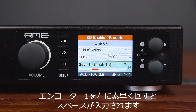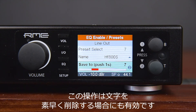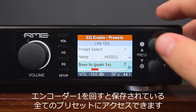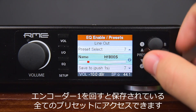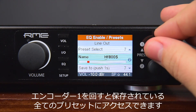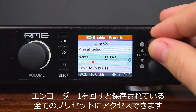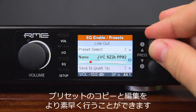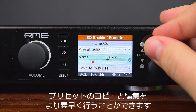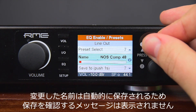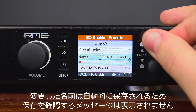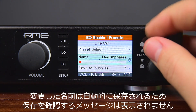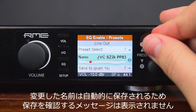A quick turn to the left brings up a space, which is also used to quickly delete letters. Turning encoder 1 gives access to all existing preset names, so copying and modifying a preset can be done more quickly. Changing the name is always stored immediately during editing without further confirmation.